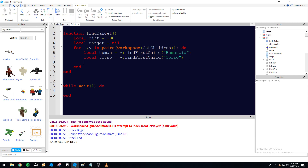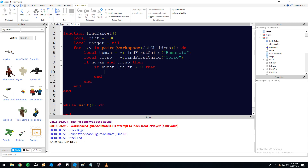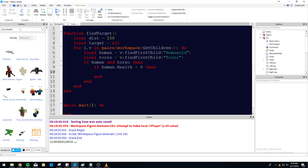We'll add an if statement: if human and torso then — and inside: if human.Health > 0 then. We're checking that human isn't nil, torso isn't nil, and that the humanoid is actually alive. If any of those are false, the block won't continue because of the 'and' condition.